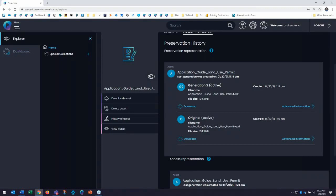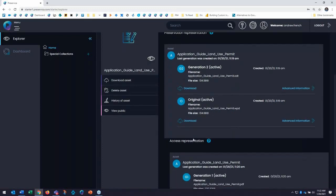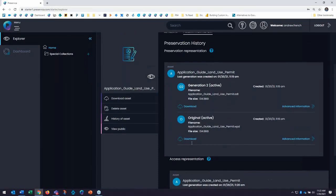So Starter organizes this information as generations to organize my preservation representations, as you can see up top here, and my access copies, according to archival research and scholarship.